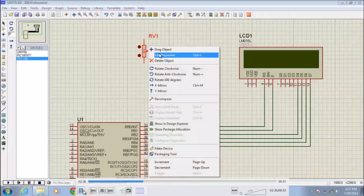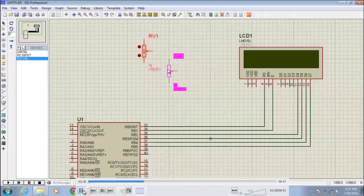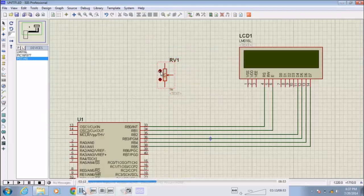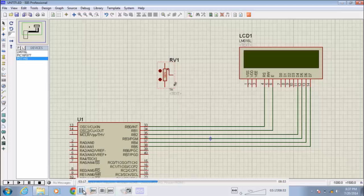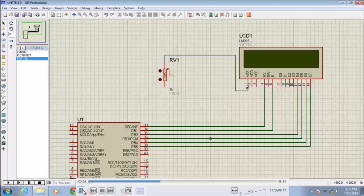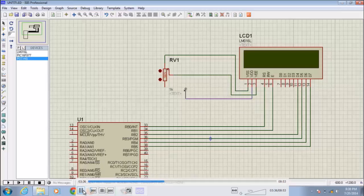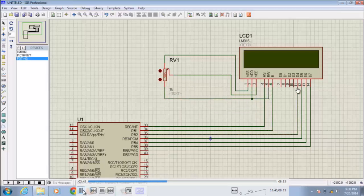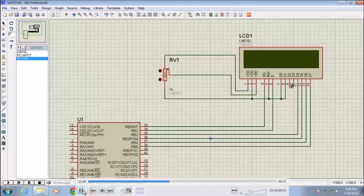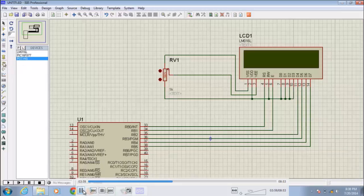I drag the variable resistor here. I increase the resistance value of variable resistor to high that is 100k. I'll connect the LCD to variable resistor. This is VSS, VDD, and VEE. RW to ground, D0 to ground. Here I am using only four bits of LCD, so only four bits I have connected to microcontroller, remaining I have connected to ground. Now we need ground reference.